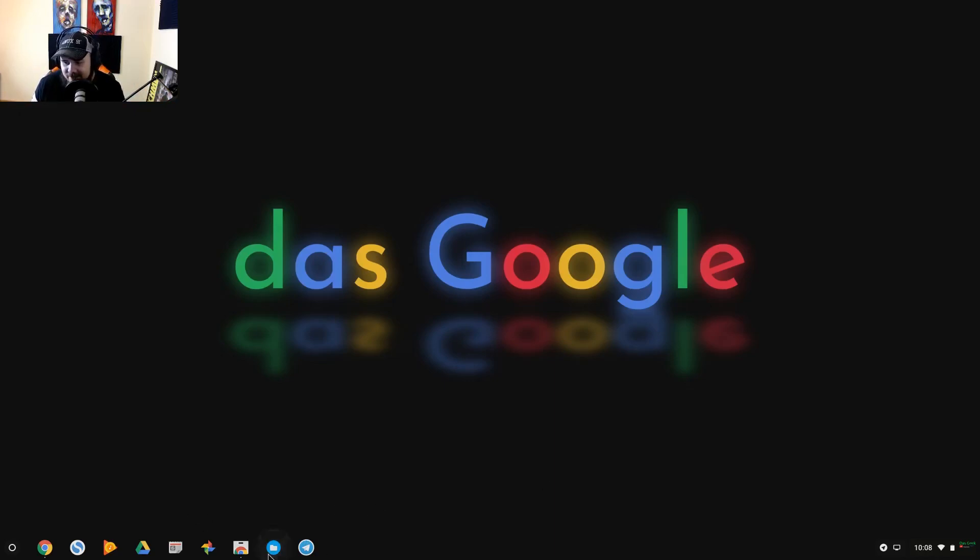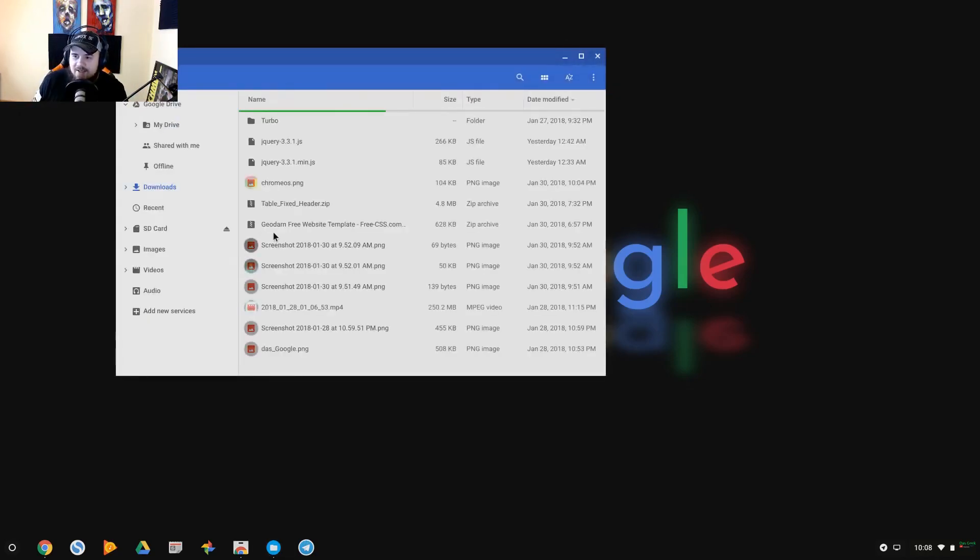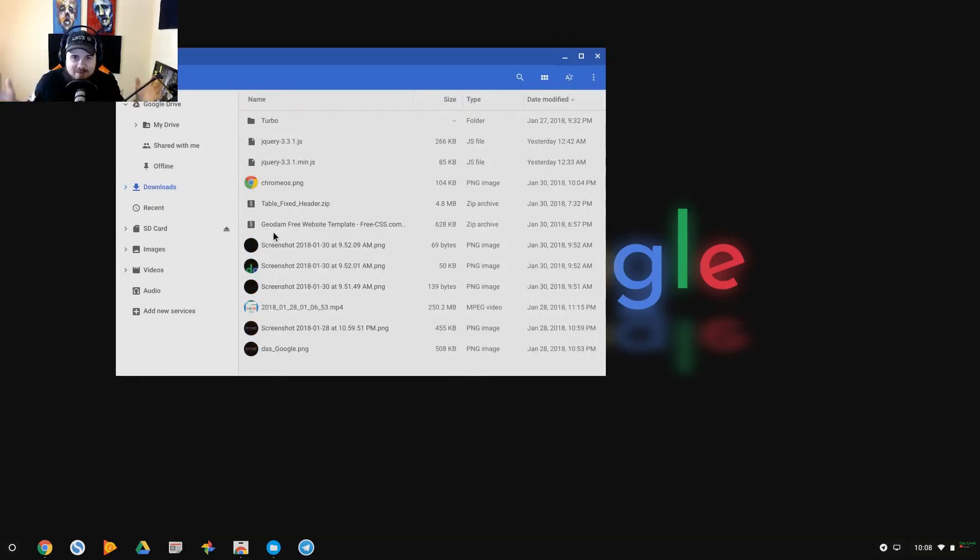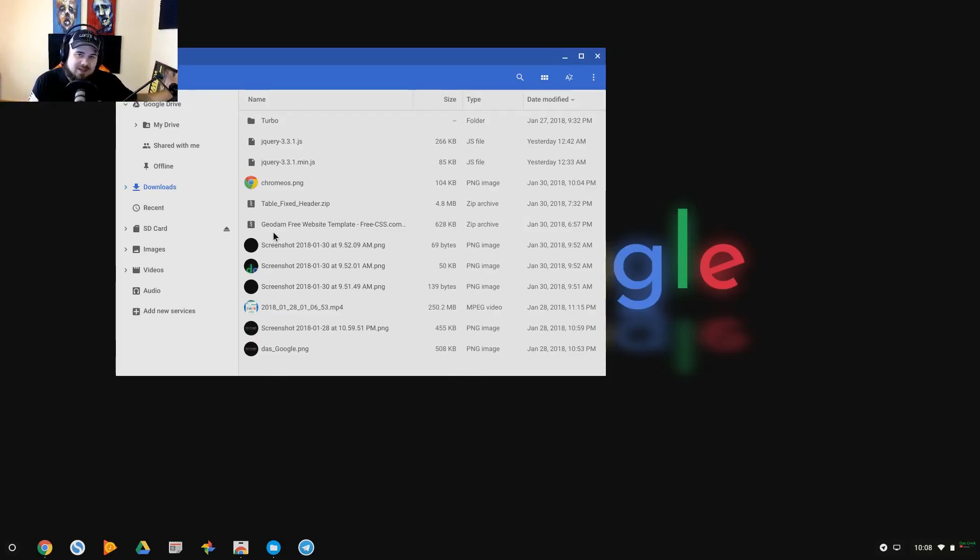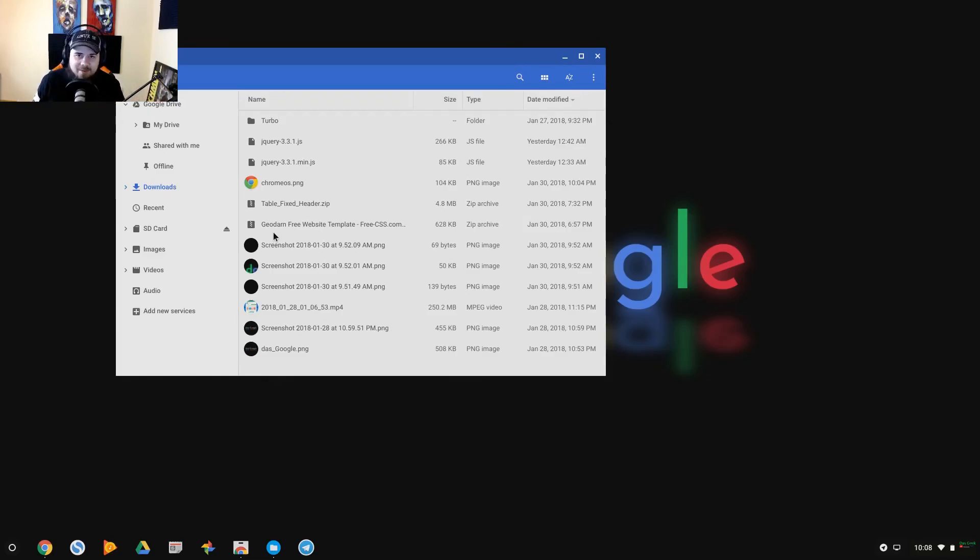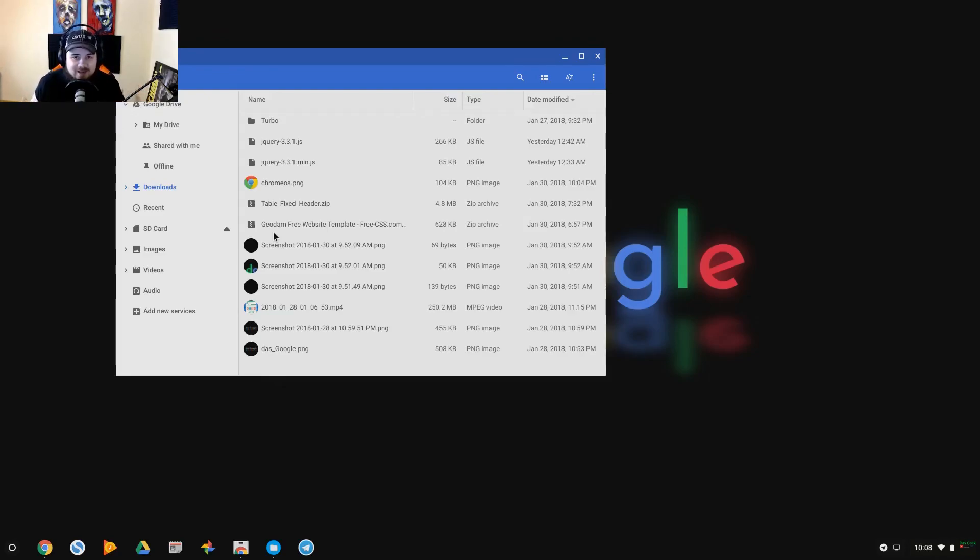Another weak point in Chrome OS is its file management system. Its file management system is absolutely horrid. Now everything is meant to be basically sent through Google Drive, that's kind of the initial design. But as they've added Play Store and things, some interesting things have happened.